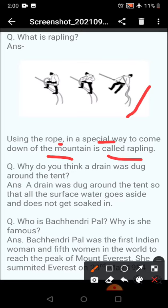Why do you think a trench was dug around the tent? A trench was dug around the tent so that all the surface water goes aside and does not get soaked in.